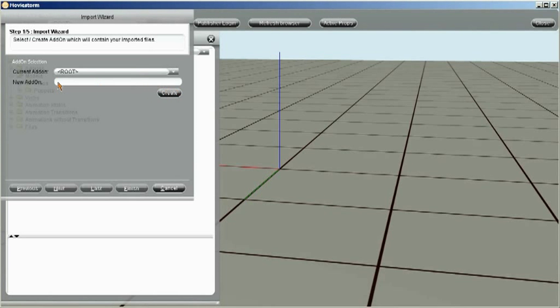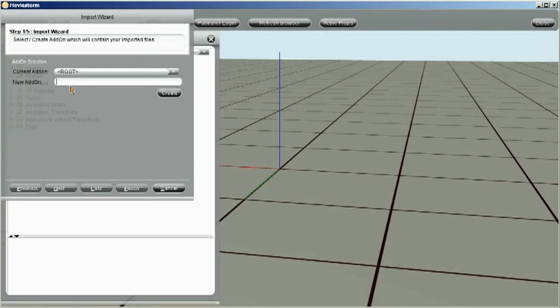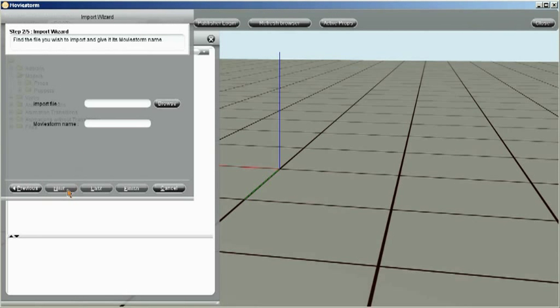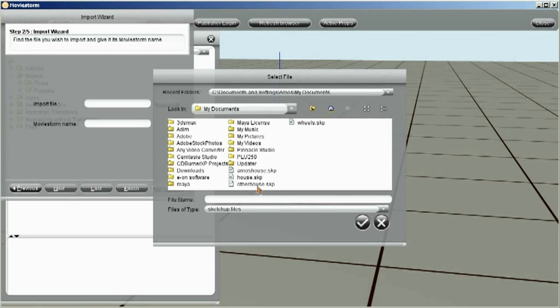We're going to make a new add-on here, so in the new add-on space here we're going to call this house, and then we just click on the create button to create our new add-on. Click on the next button here, and we're going to import a file with the browse button.